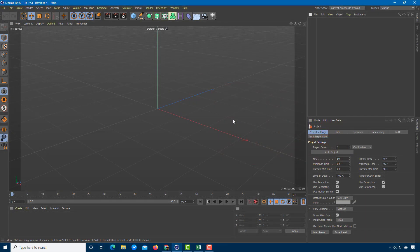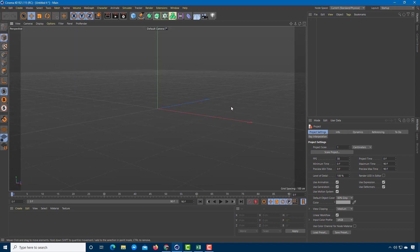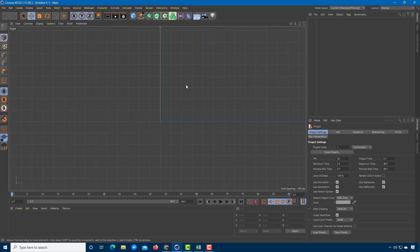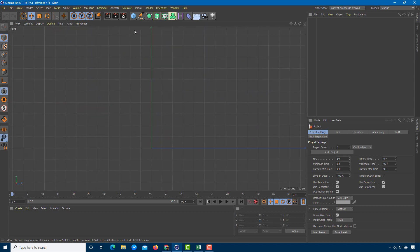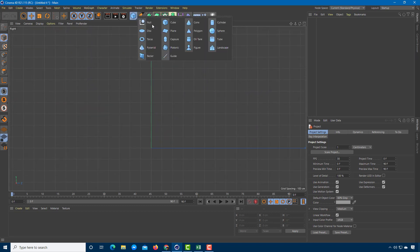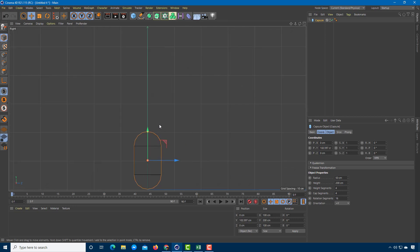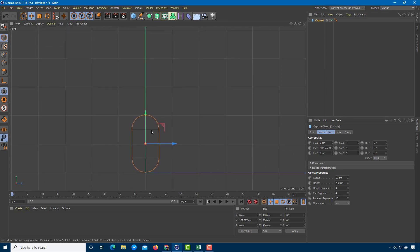Let's do a basic mechanical rigging inside of Cinema 4D. First, I'm going to go over to the side and bring in a bunch of capsules which I'm going to rig up.